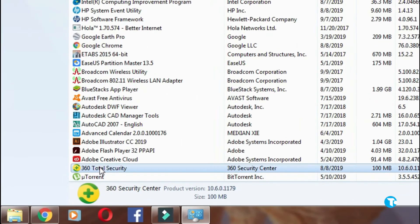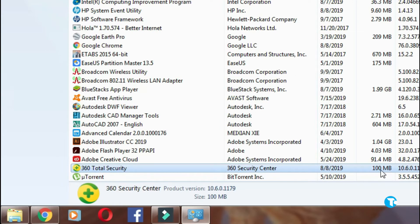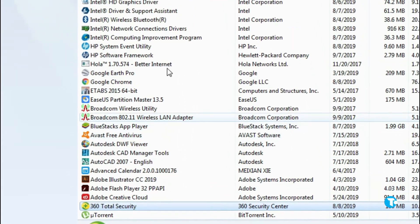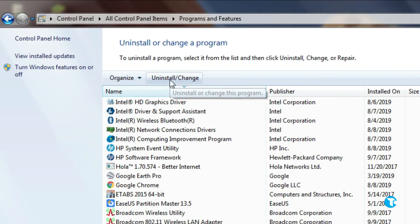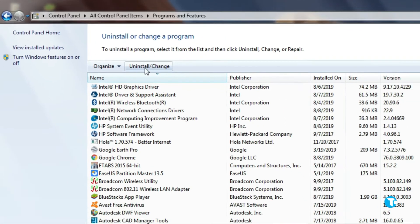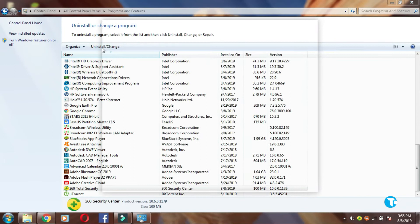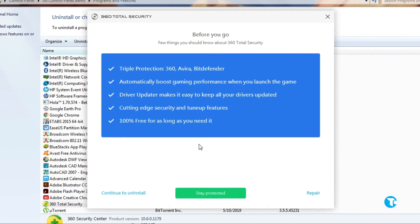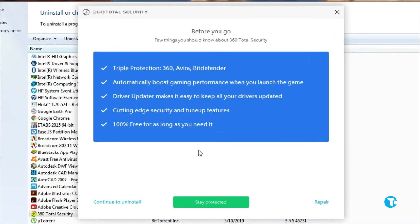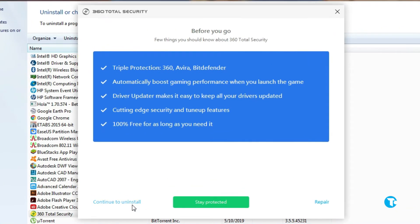Click on it. Here you can see it has occupied 100 MB space. From here click on uninstall. This window will pop up on your screen. Click on continue to uninstall.